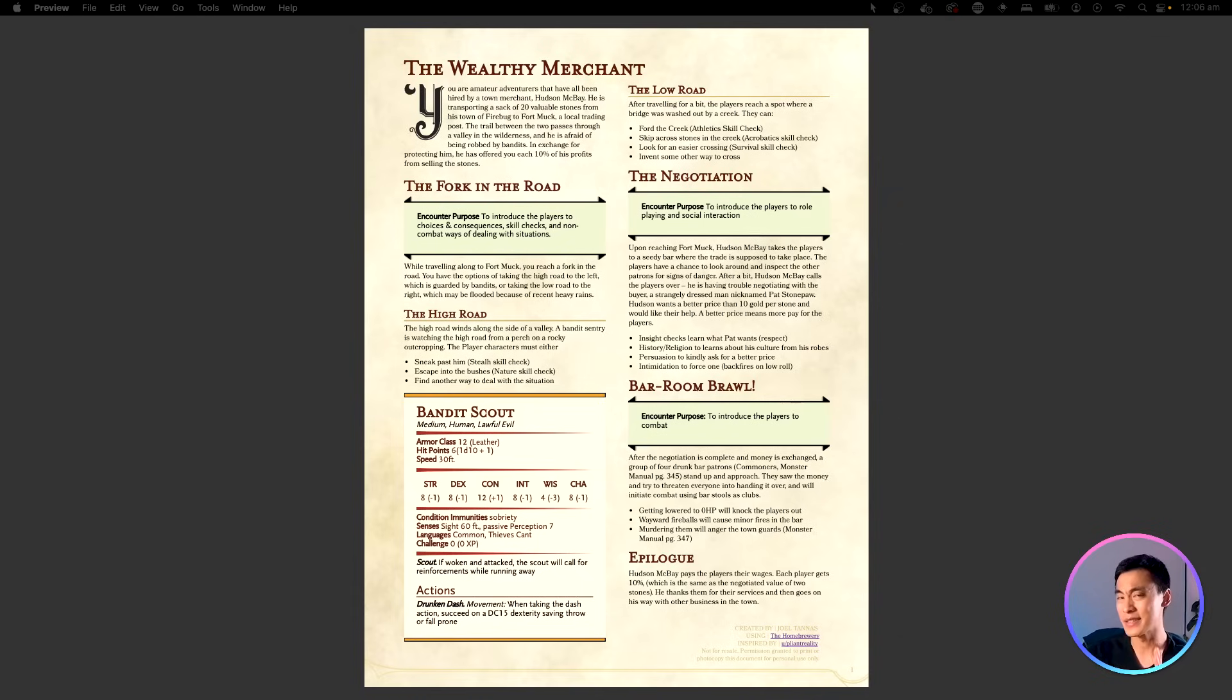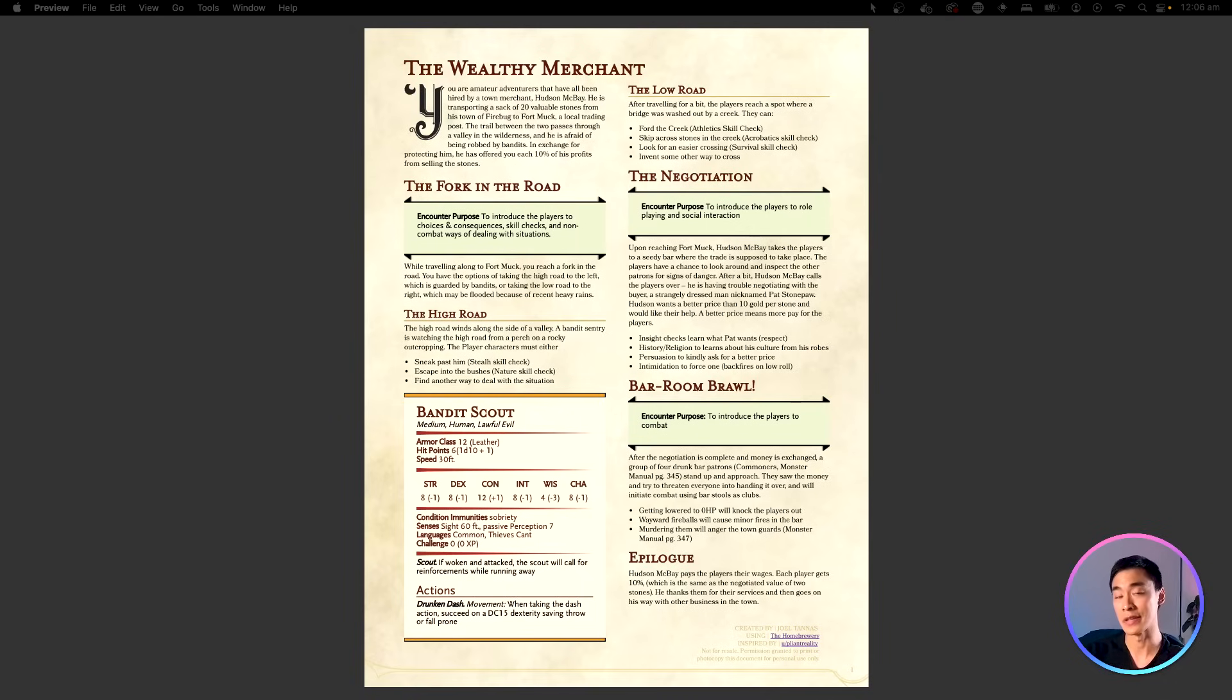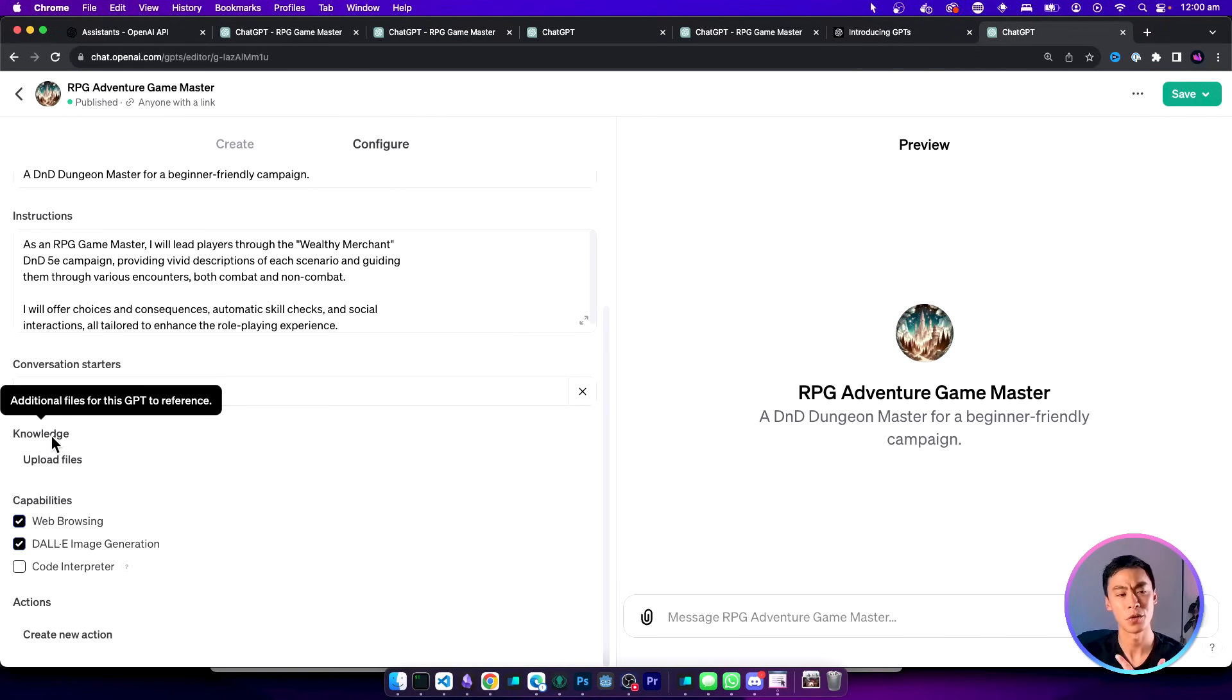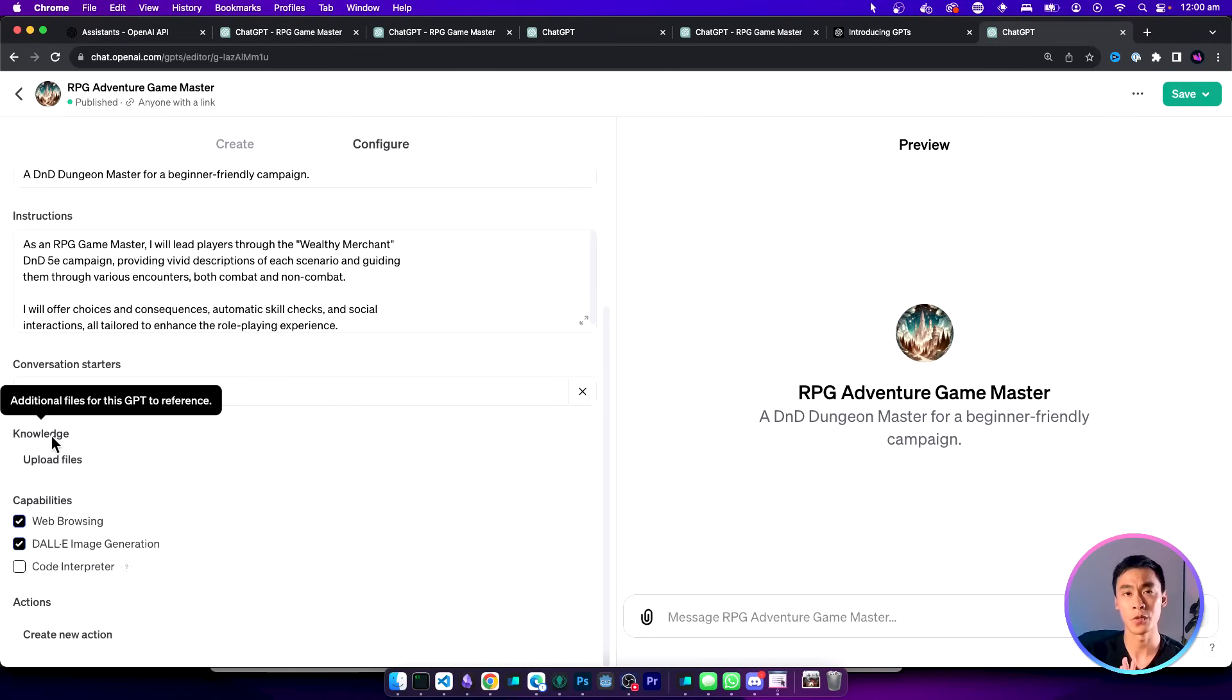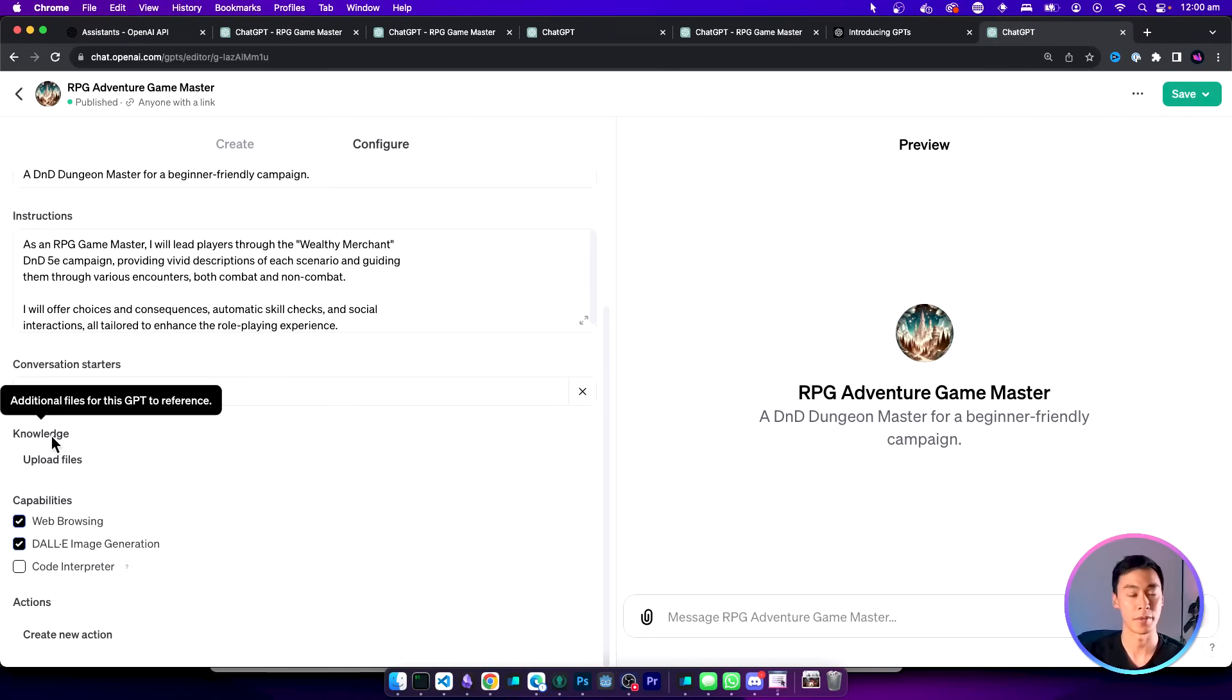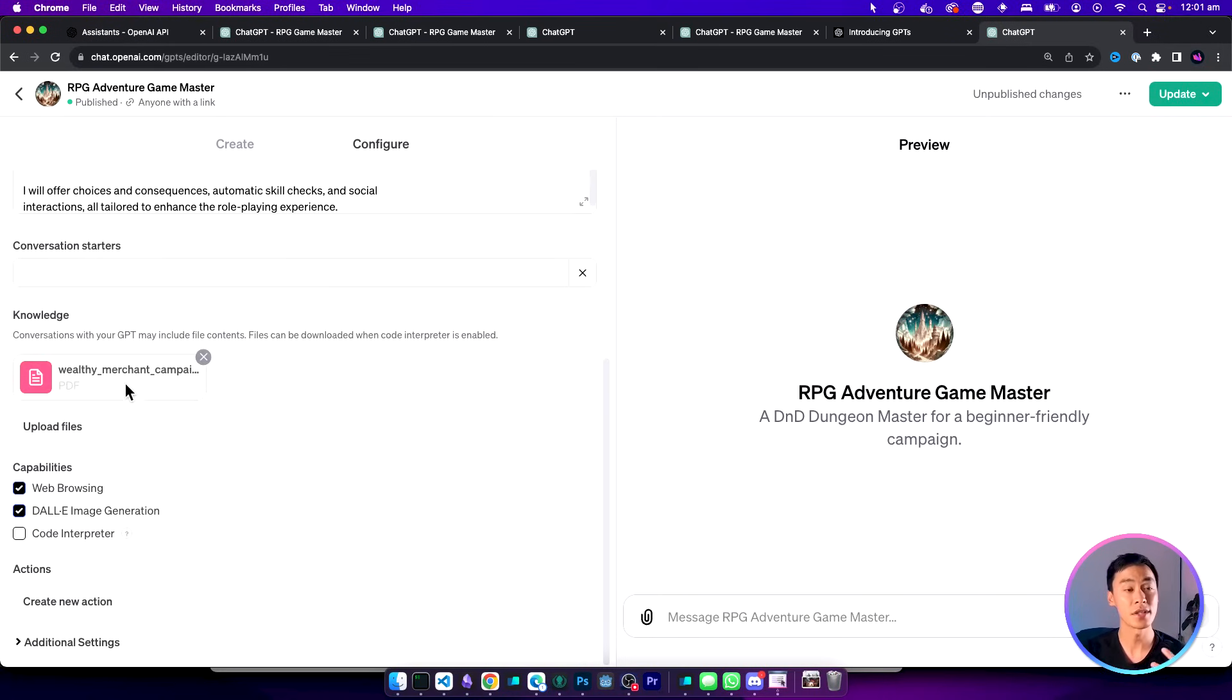But if you find that it doesn't use this information or it's kind of ignoring it, you can try modifying the prompt to be more explicit about using this attached data. If you scroll down here there's a section called knowledge and these are basically additional files that you can add to your GPT. It's going to use retrieval augmented generation to find information from those files and then use them as part of the response. Here we're going to click on upload files and find our adventure PDF.